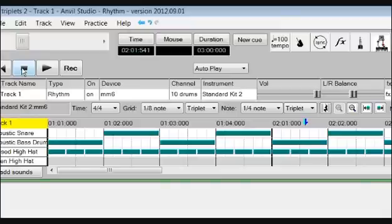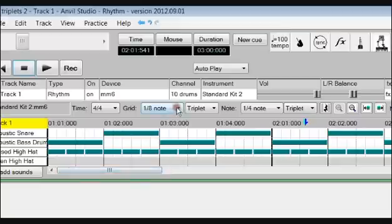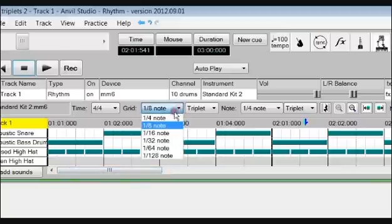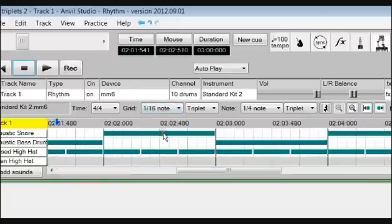And there you have it. Once entered, we can return to our original grid setting.